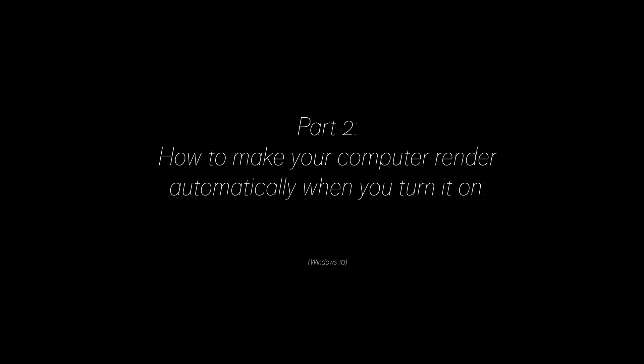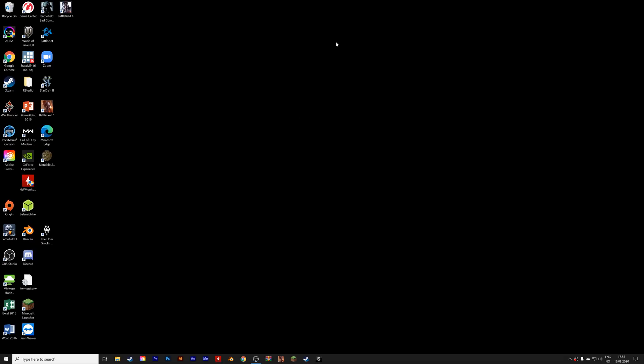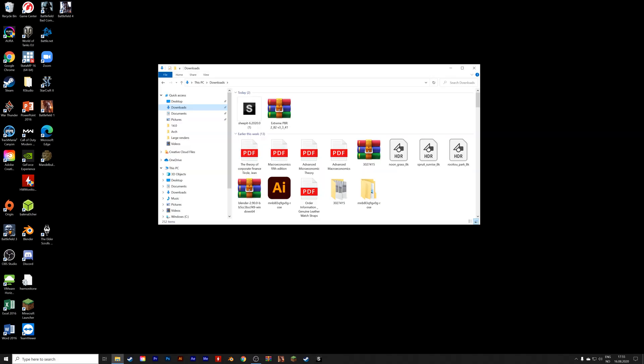So let's say that you have an old computer that you want to use only for render farming. In this part, I'm going to show you how you can set up your computer to automatically render when you turn on the computer. This is a Windows 10 tutorial, and this enables you to have a render farm without any monitor or mouse.